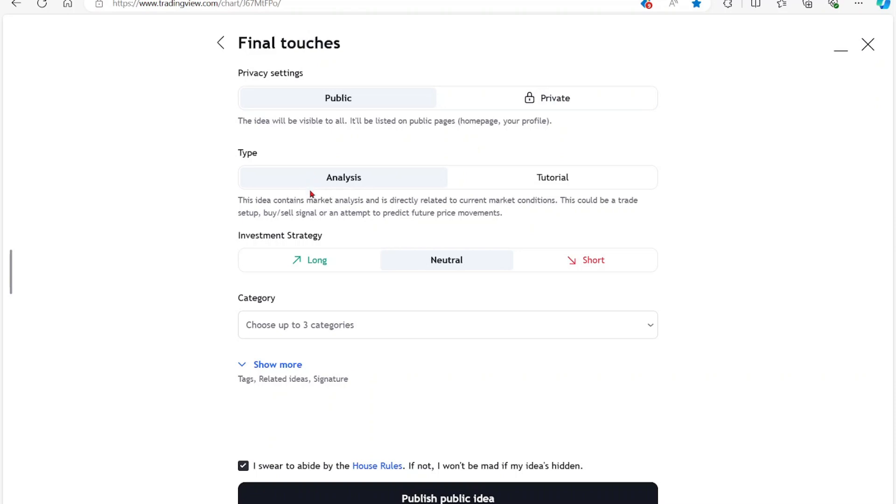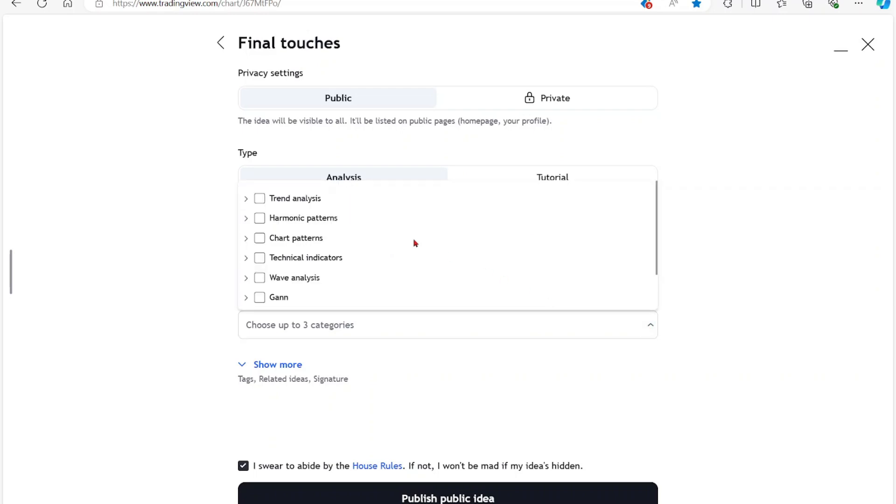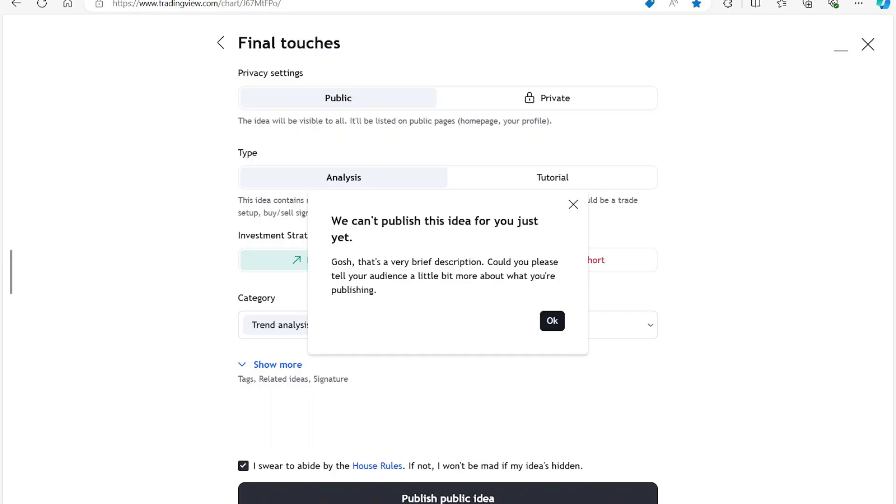So I'm just going to say it's an analysis. Select the investment strategy for this one. It's going to be a long and then choose a category for the idea. So I'm just going to say trend analysis, trading indicator, and chart pattern as well. Then just select publish idea.